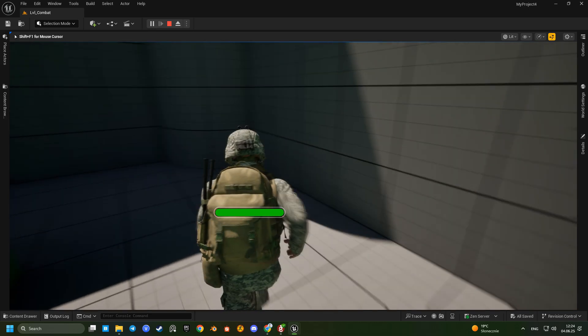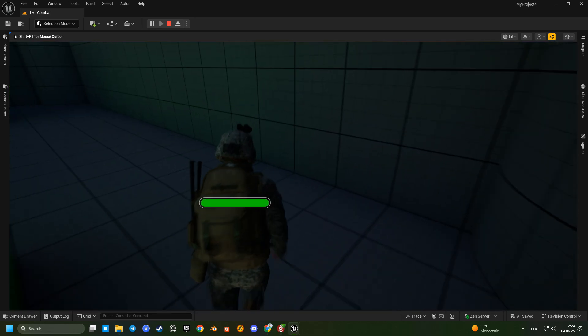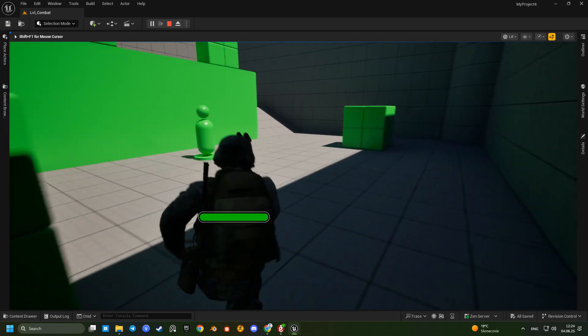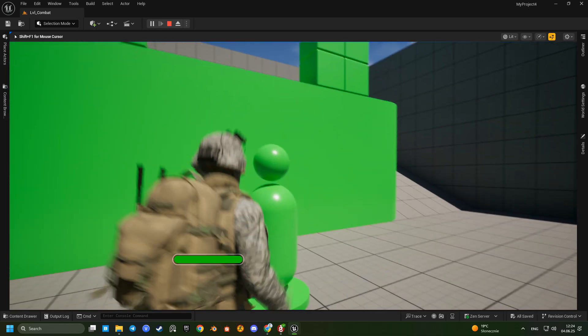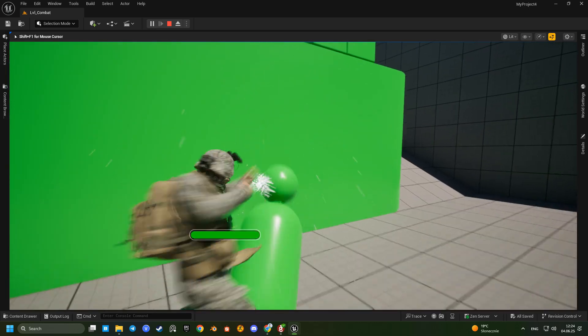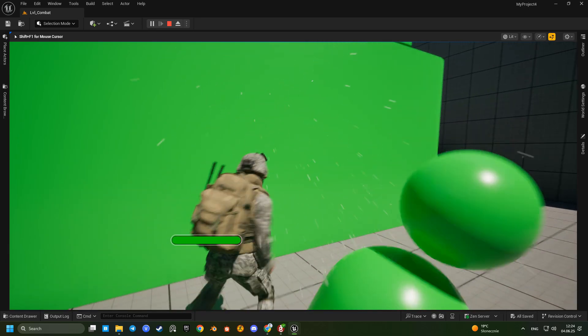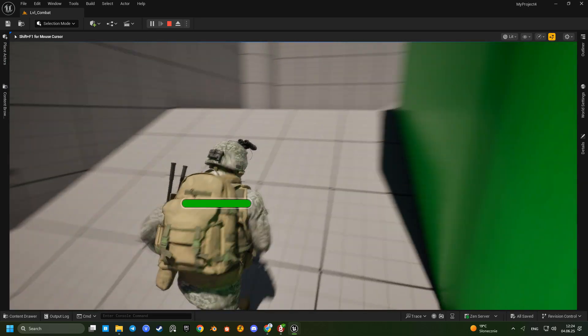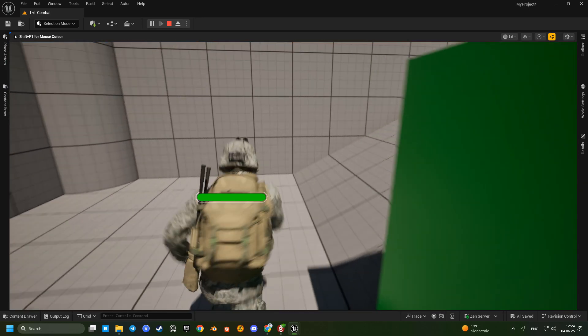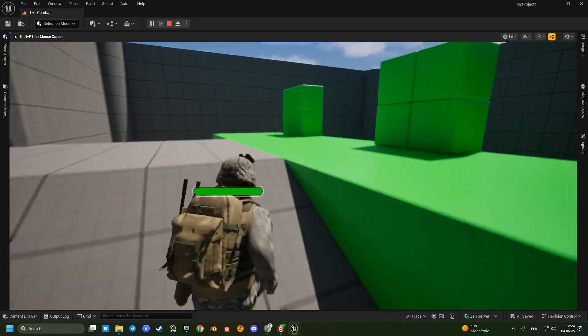Perfect. Now the character turns in the correct direction while running. The only issue left is the animation. It feels slightly off.